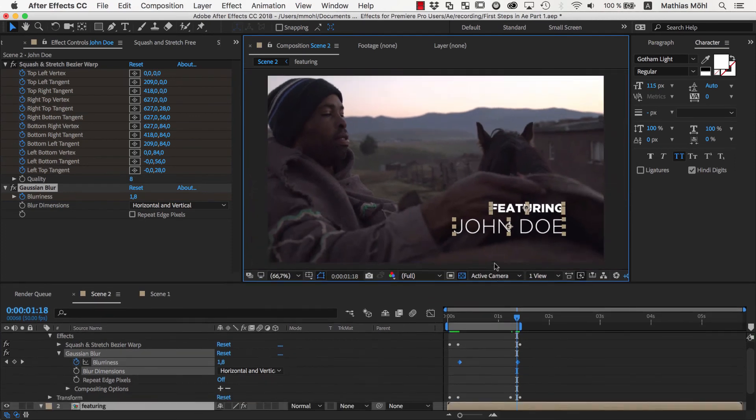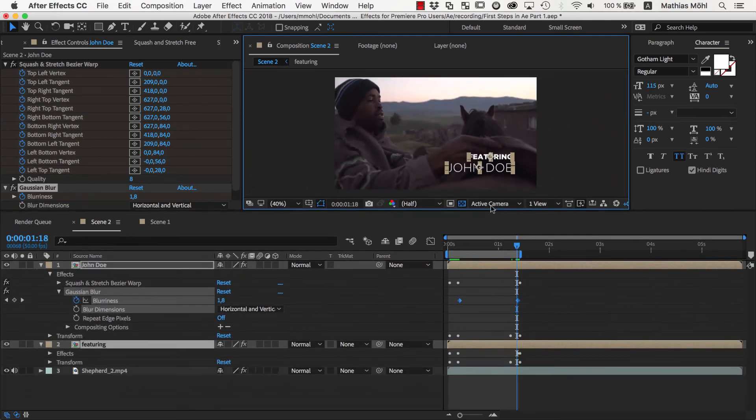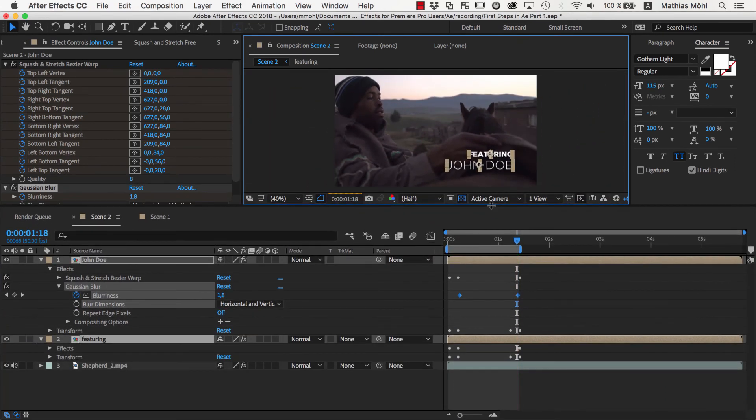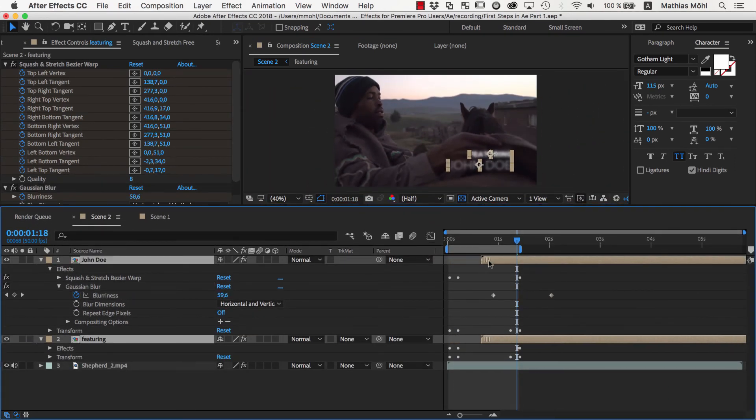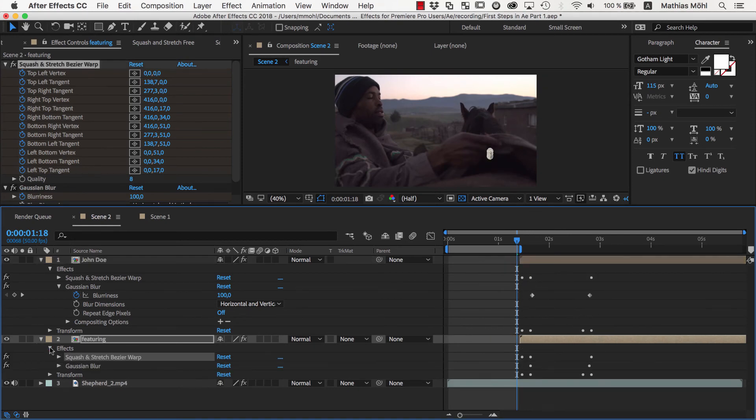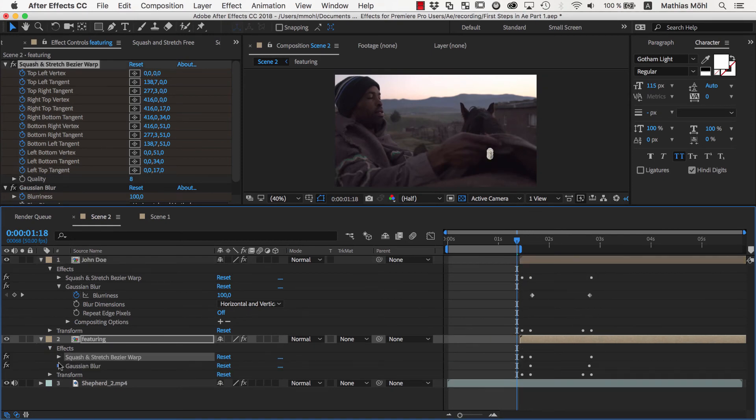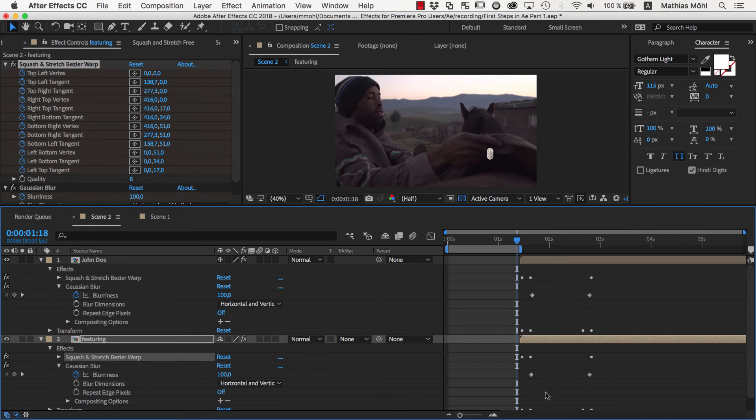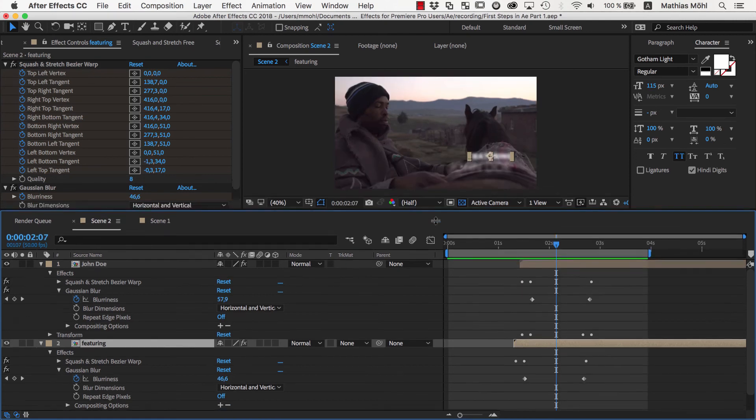Finally, we'll work a little bit on the timing. We don't want the text to appear immediately at the beginning, so we just drag them a bit to the right. As you can see, all the keyframes move with the layers automatically. Also, maybe we'll make the Featuring text appear a tiny little bit before the John Doe text, so we'll make sure just this single text is selected and move it a bit to the side.